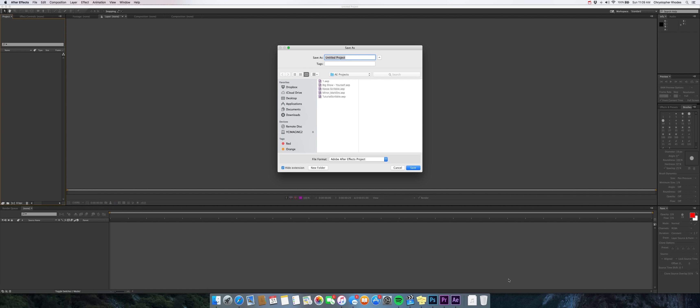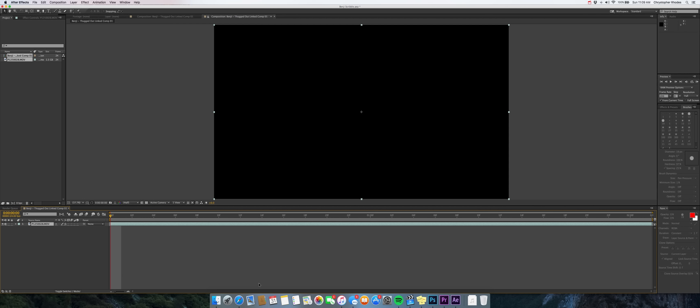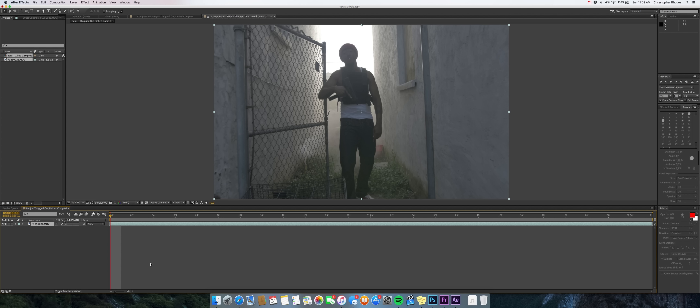So when it opens, you basically name it what you want. Let's do whatever you want to name it. Benji Scribble. I'm going to name mine lines. You name yours whatever you want to. And then after you do that, it's going to open up. You'll see your clip in After Effects.